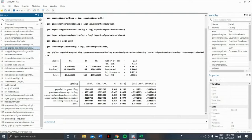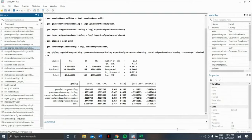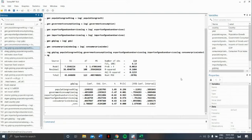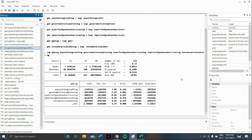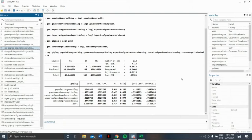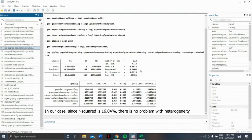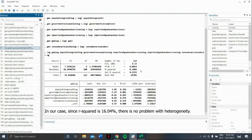Check R squared and give interpretation. So, as shown in the results, government consumption explains 48% of GDP among the lists between 2000 to 2018. Note that we can suspect that there's an omitted variable bias heterogeneity problem when R-adjusted R squared goes below the rule of thumb, which is 10%. In our case, since R squared is 16.04%, it is safe to say that we don't have a problem with heterogeneity.